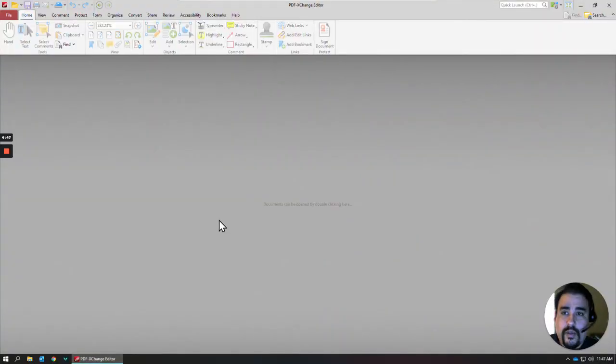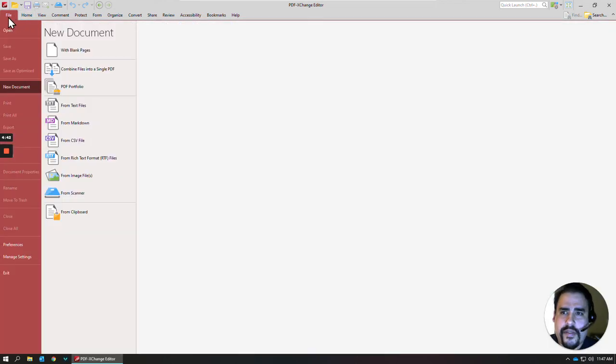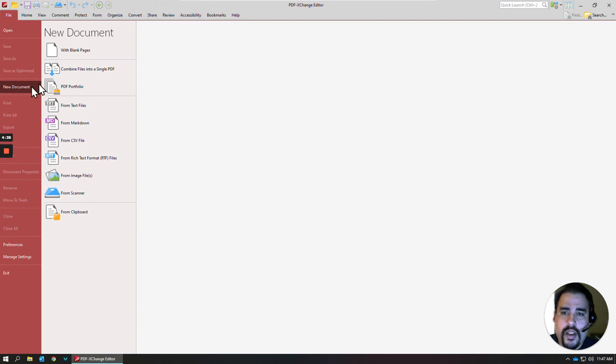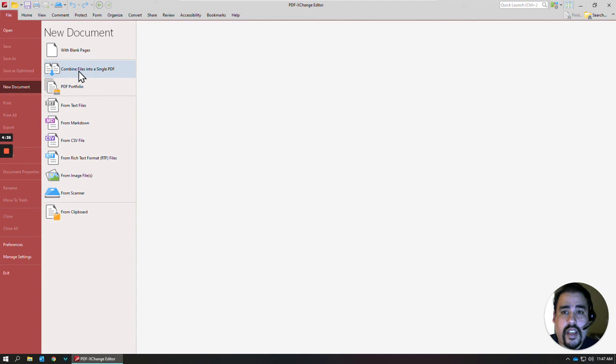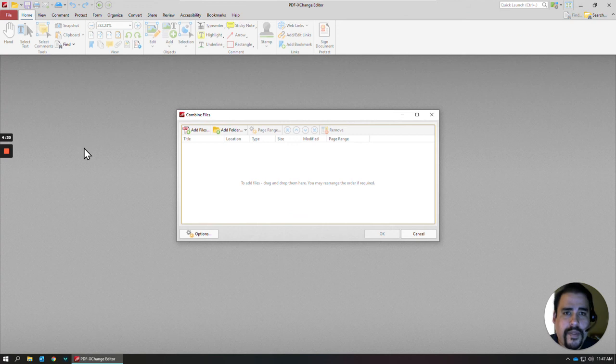And the easiest way I find to combine PDFs is to create a new PDF. If you go to File, and then over to New Document, you'll see a couple of options here. One of them is the Combine into Single PDFs. You can also create your portfolios from here as well.